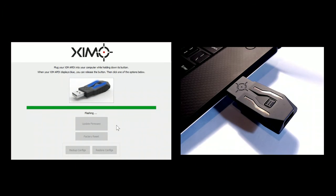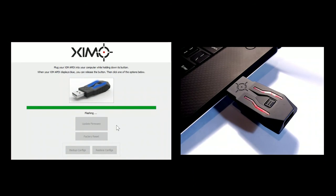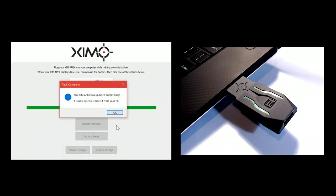Your Zim Apex will reboot upon completion. At this time, you'll be notified that it's now safe to remove your Zim Apex from your computer.